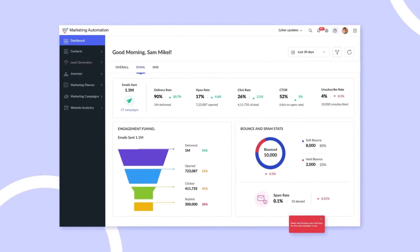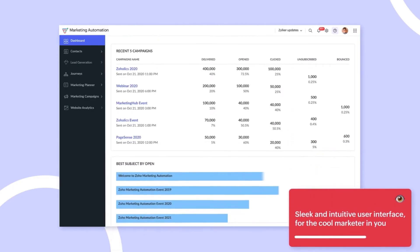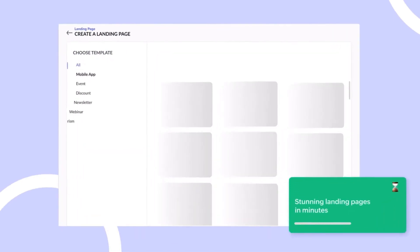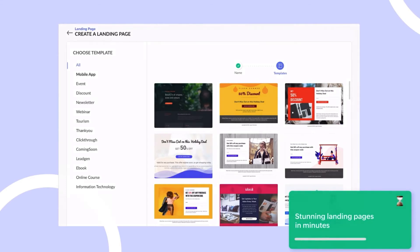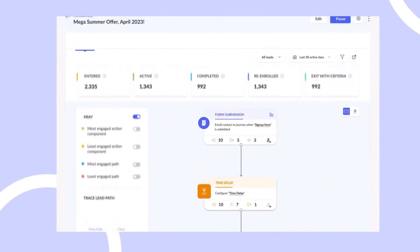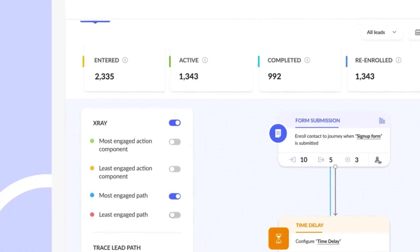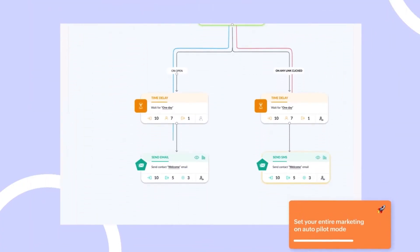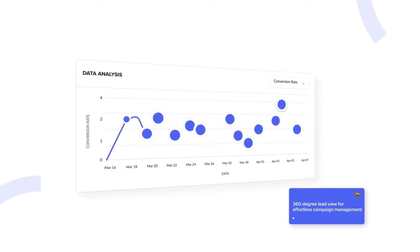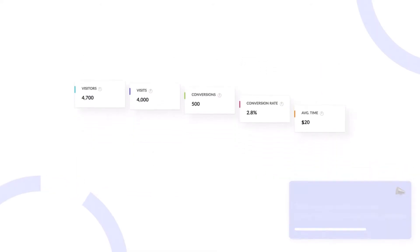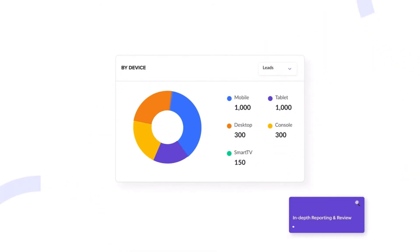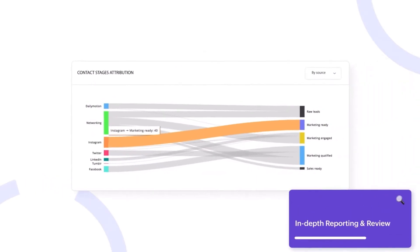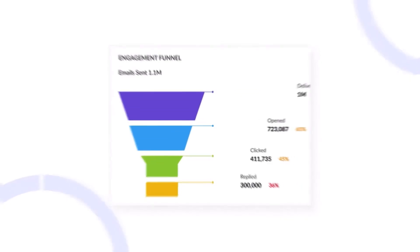If you want to get your marketing system set up, I can help you with that. You can book a consultation with me and we can set up your system, build customer journeys, launch email campaigns, integrate Zoho apps with third-party apps, or create a custom solution for you. The link for a free consultation is in the description box, and after we gather your requirements we can provide you with an accurate estimate very shortly.